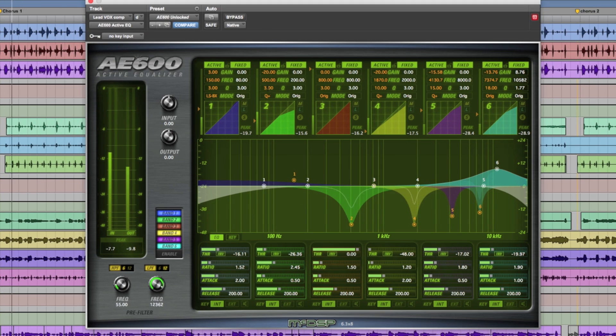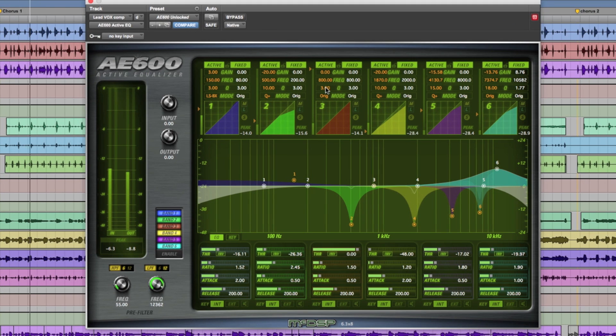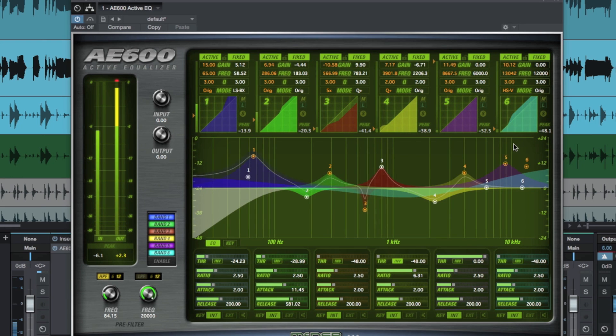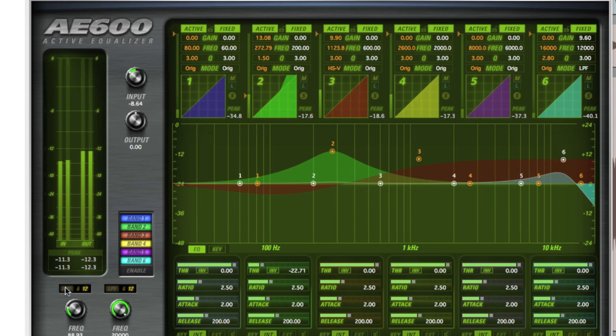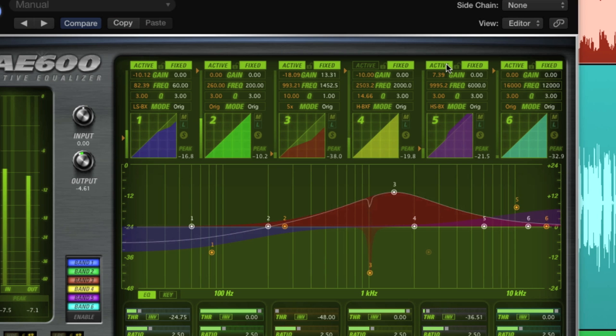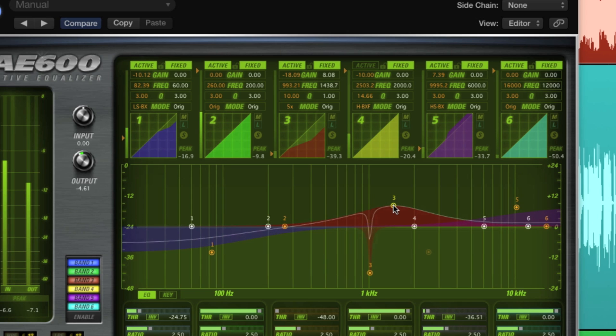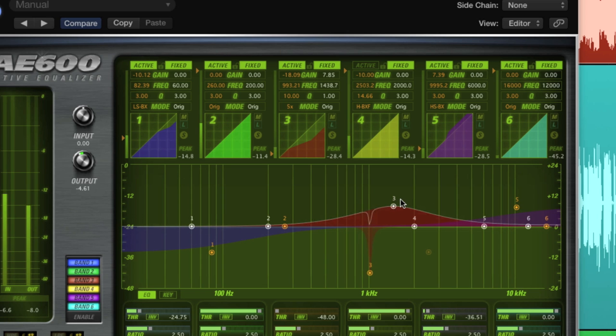Available in mono and stereo versions for AAX DSP, AAX Native, Audio Units, and VST, the AE600 provides audio engineers with the perfect EQ for any audio production with the sound quality that McDSP has built its reputation upon.